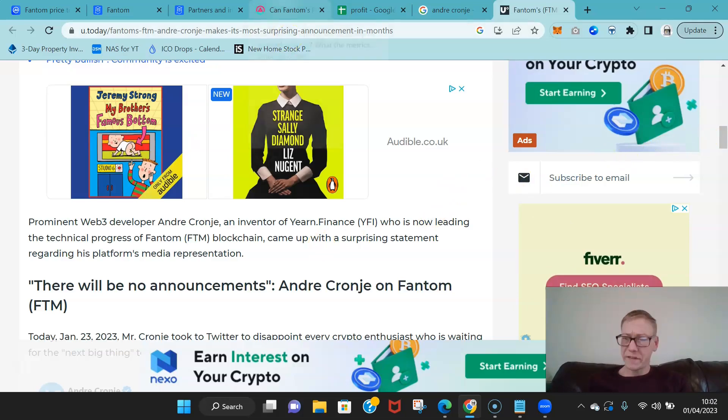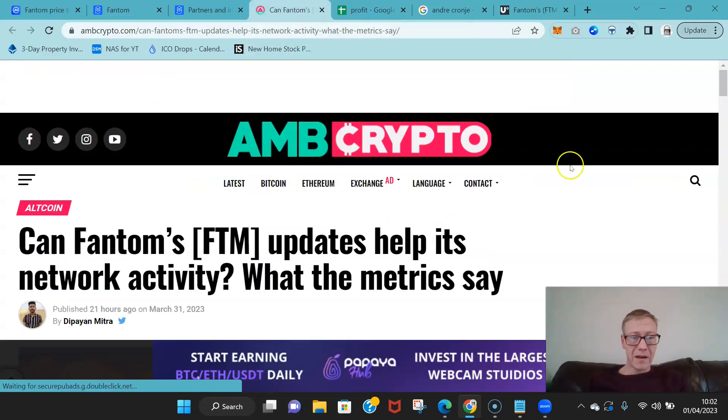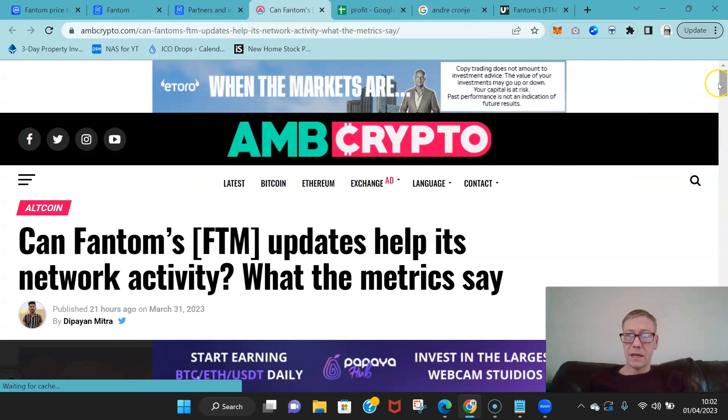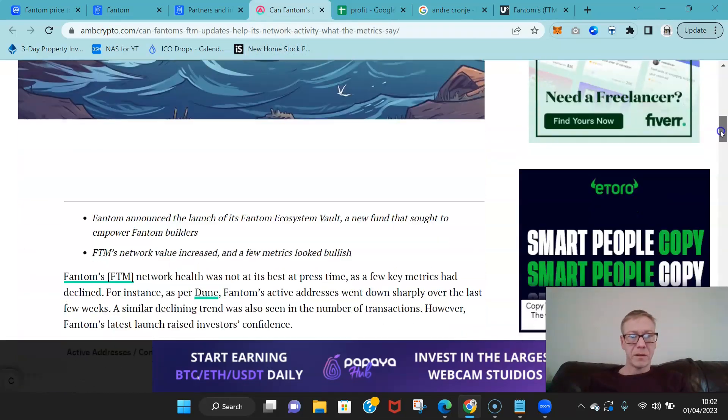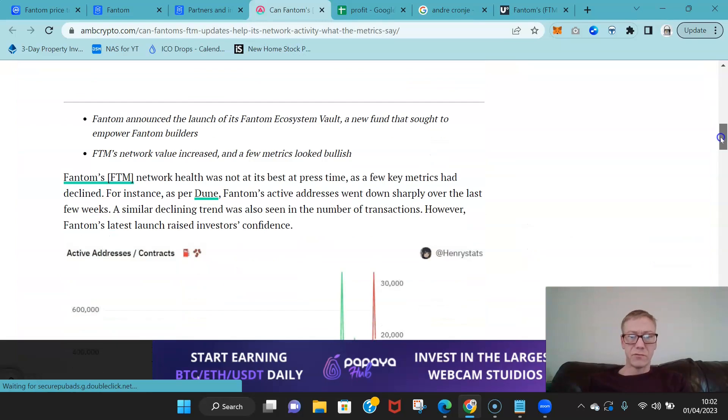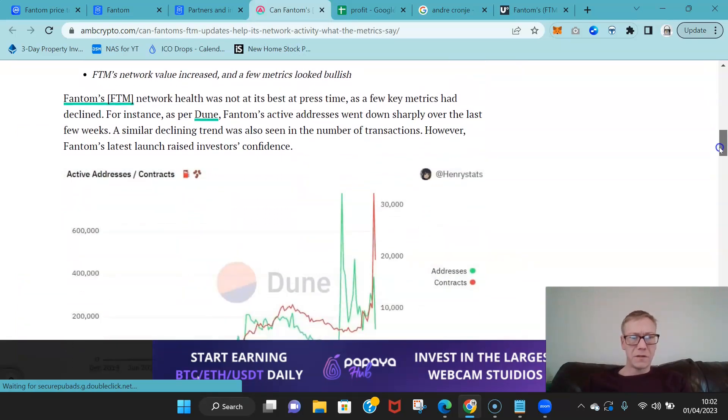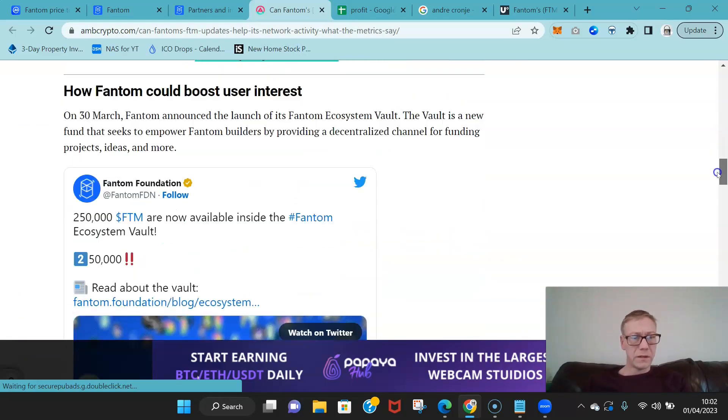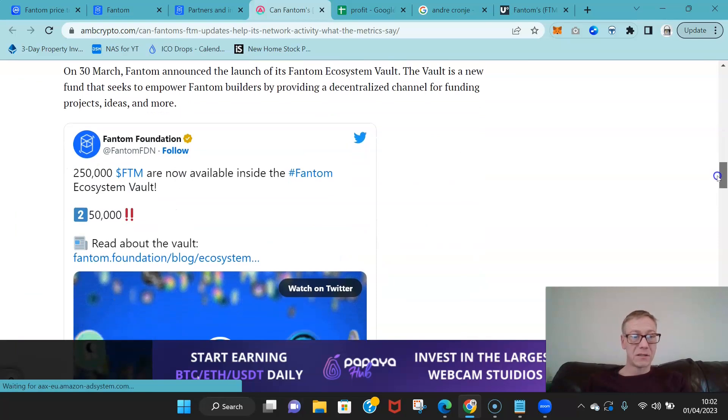And what have they done? Well they have developed their ecosystem fund really well. Now there's a few things that I in particular want to highlight.